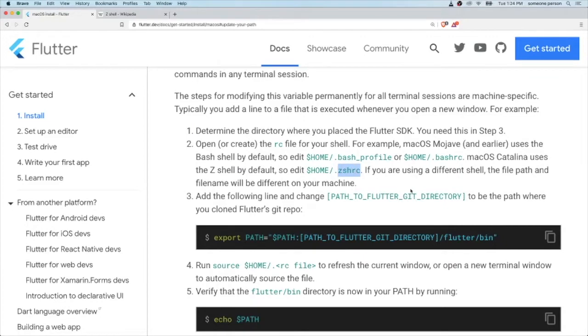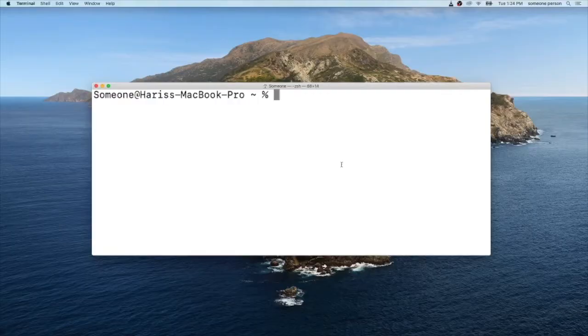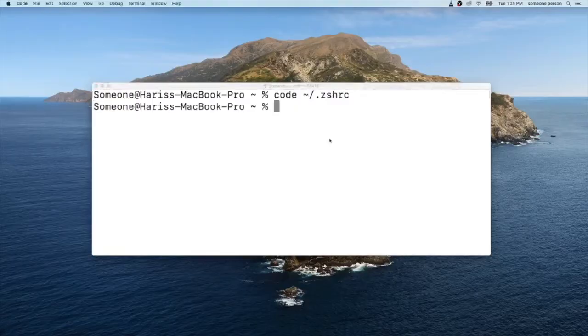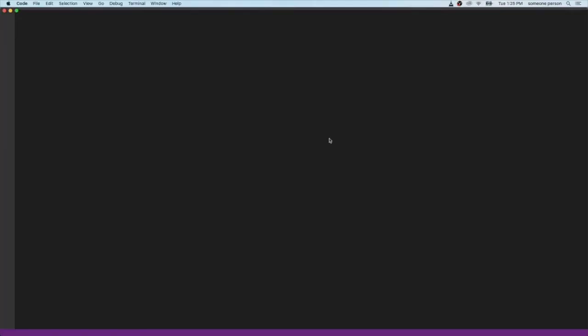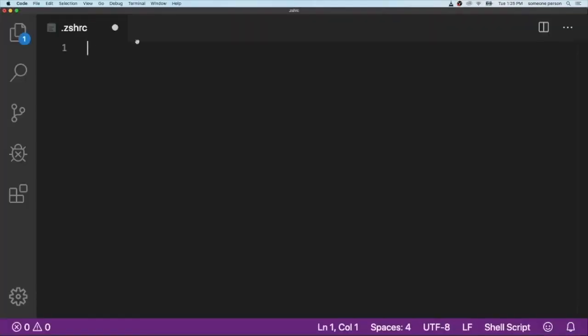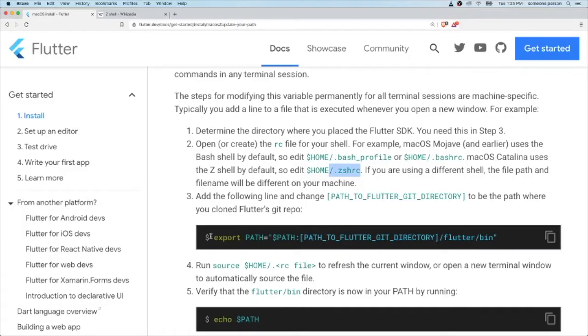Let's open our zshrc file using Visual Studio Code. Now you will have an empty zshrc file. Copy this line, copy this line and paste it. And this is how your command for your Flutter path should look like.